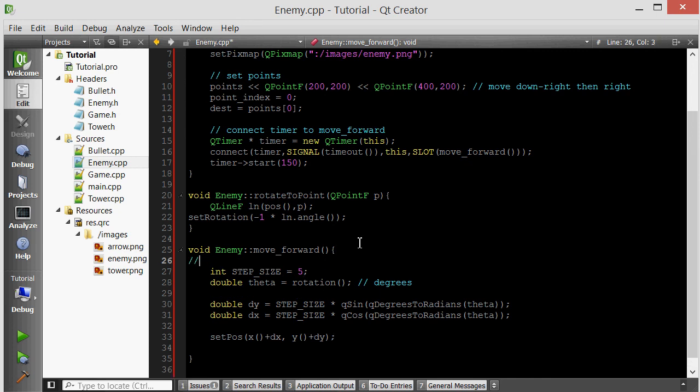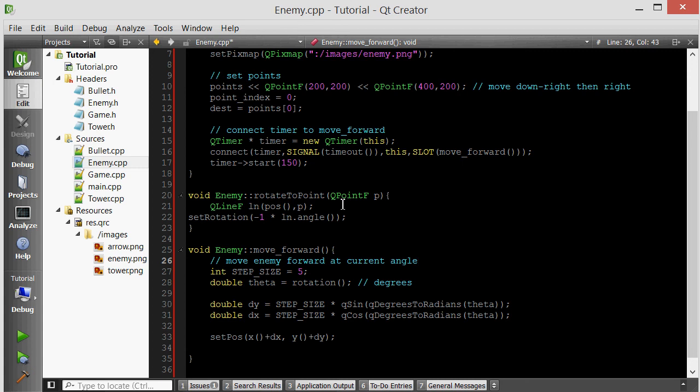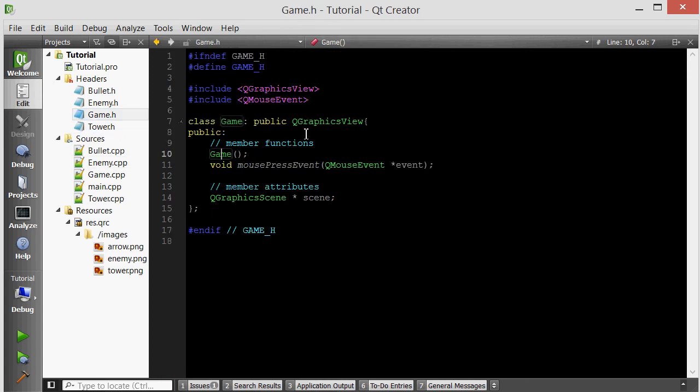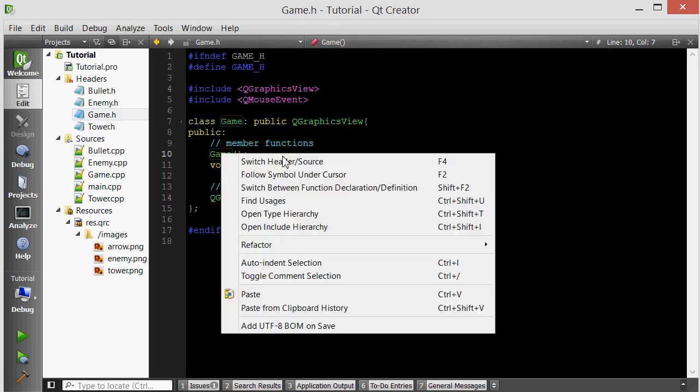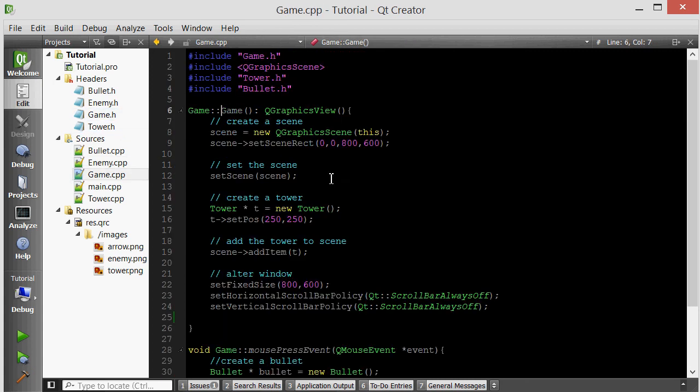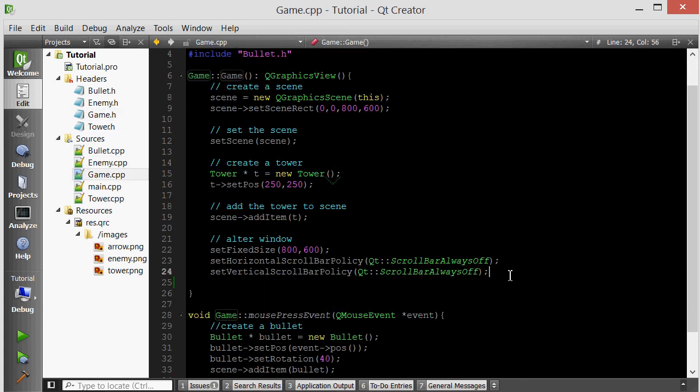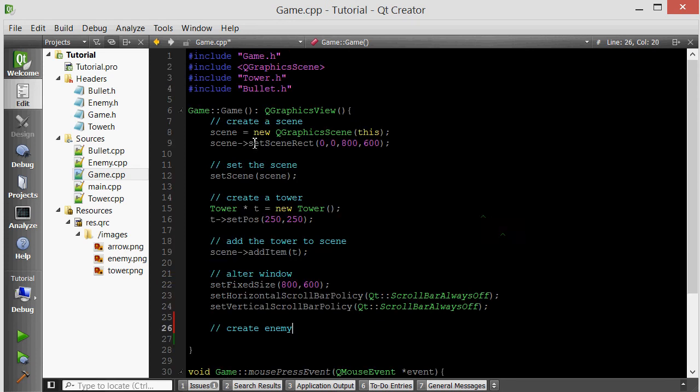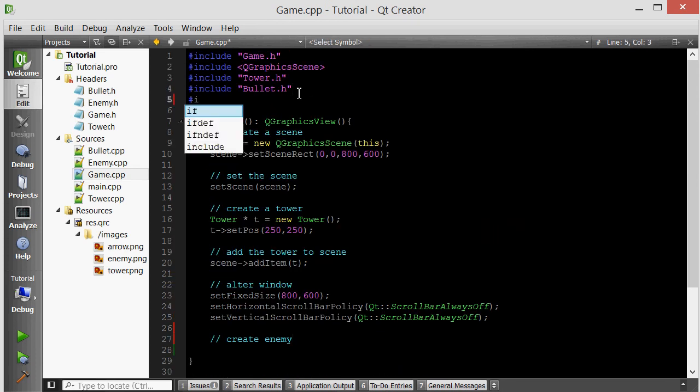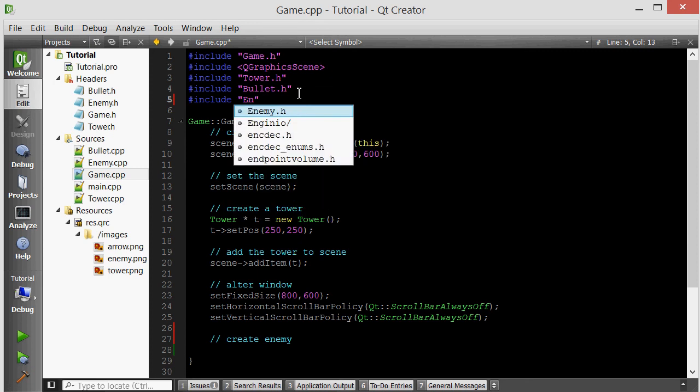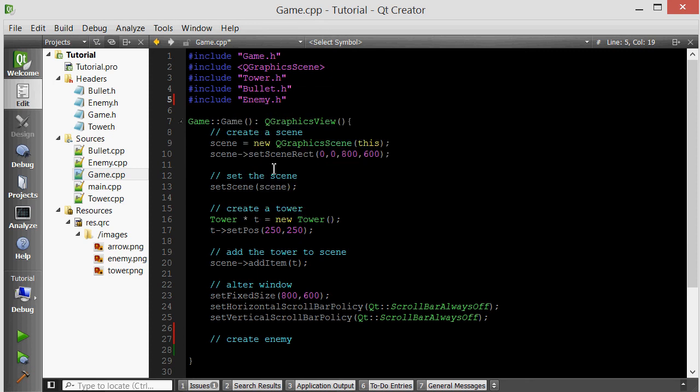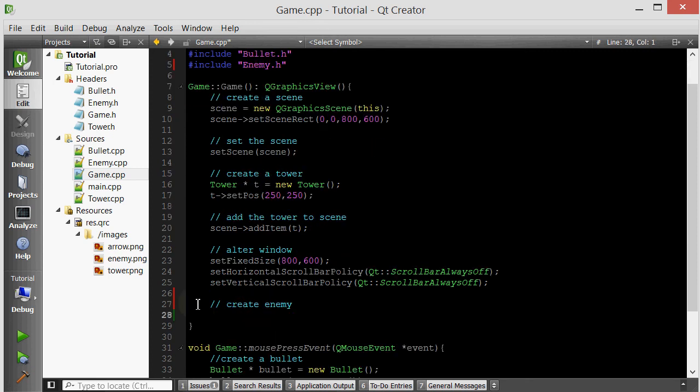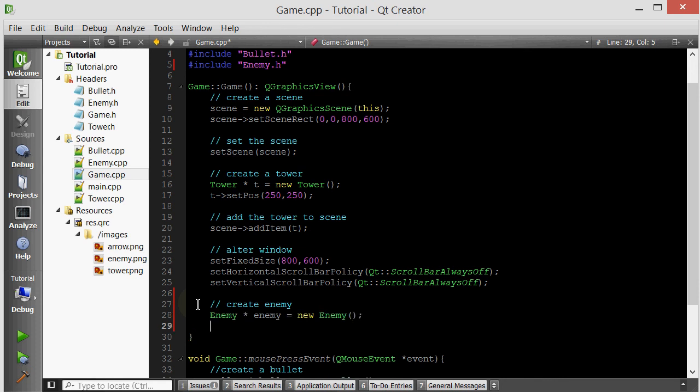So step size for the enemy, we want it to be much less than the bullet because the bullet needs to be faster than the enemy. Everything else looks okay. This will simply move enemy forward at current angle. Let's go into our game class. Inside the game constructor where we initialize everything, let's create an enemy, a test enemy. So include enemy and then create it.